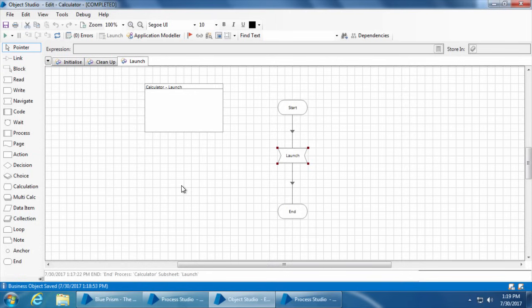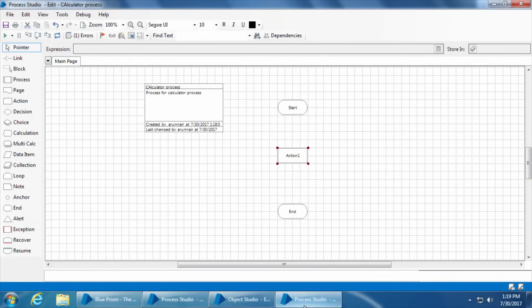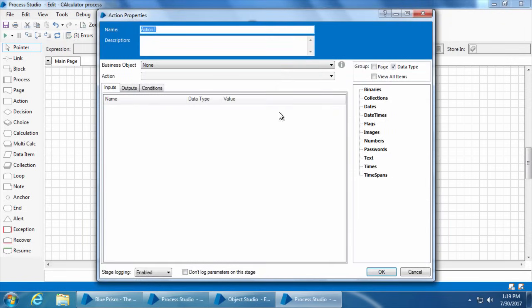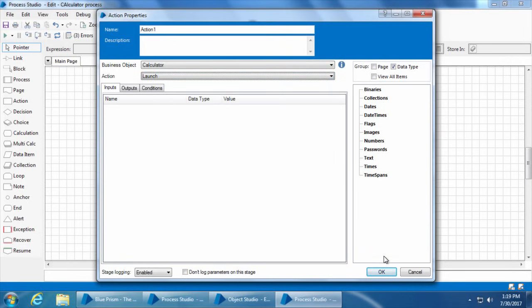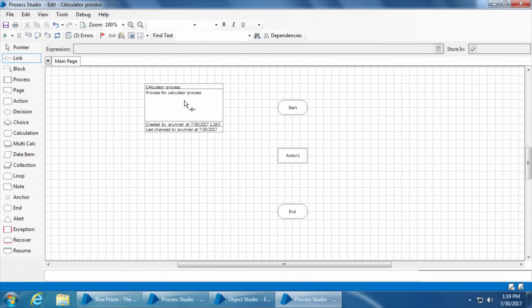Now you can see that as soon as I published the launch page, it got a little icon here which represents that the action is published. There are two reasons why Blue Prism has this publish functionality: one, you don't end up using an action that is currently under development; and two, you may want to create an action that you don't want to expose to the process studio, but you want another published action to use this unpublished action as a sort of background process. Now if I go back to the process studio, click the refresh button, and double-click the action and select calculator, I'll get the action launch.